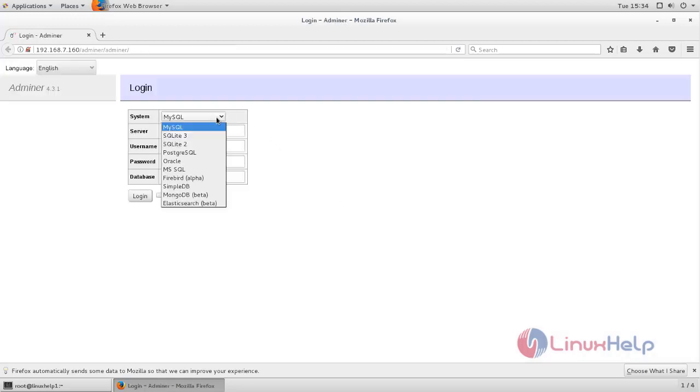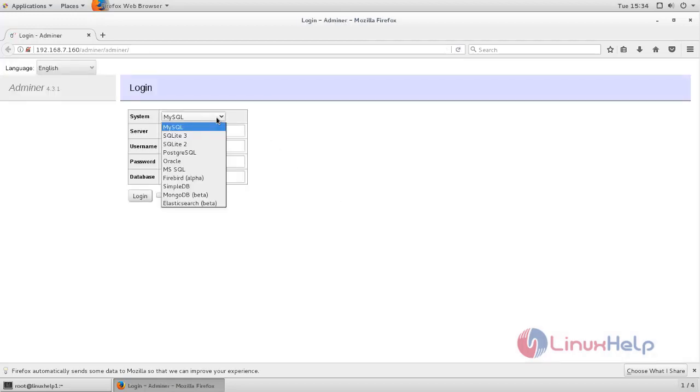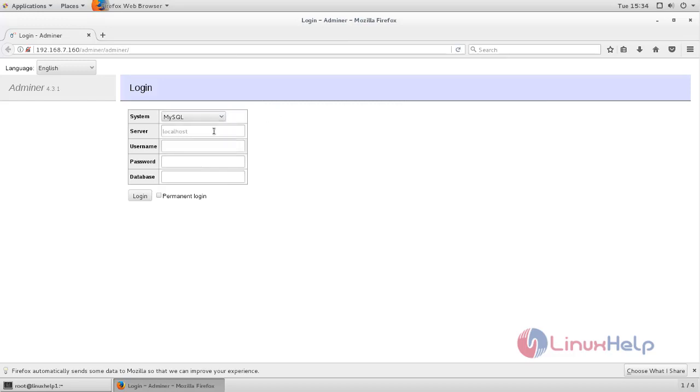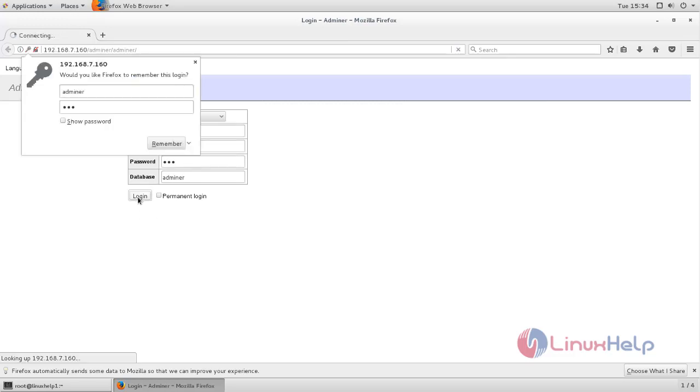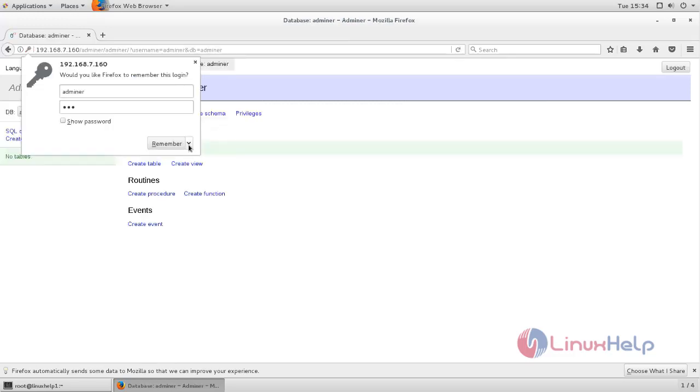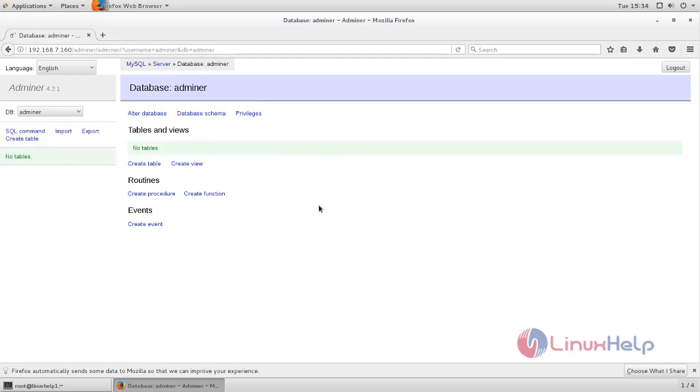Now you can see the login page for Adminer. Here you can choose the database and then type username, type the database username, and then password and then database name. Now click login.